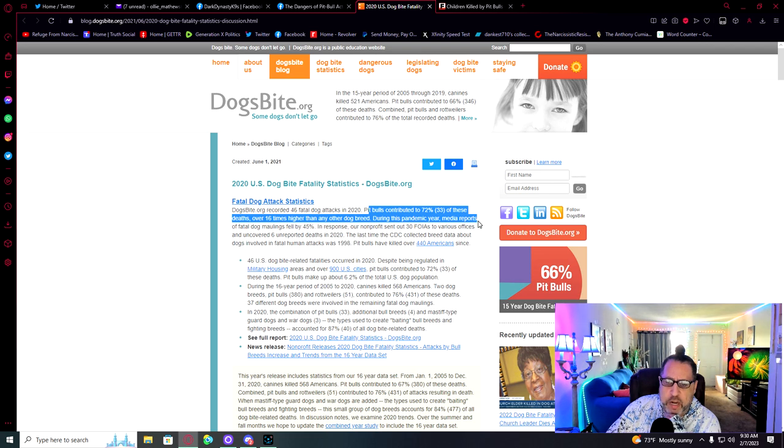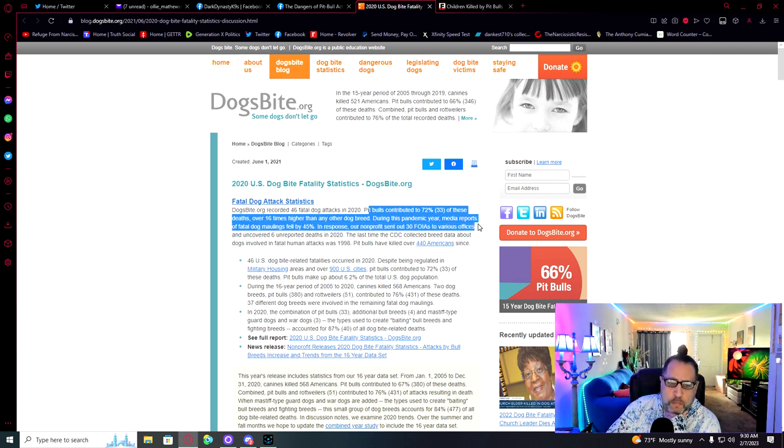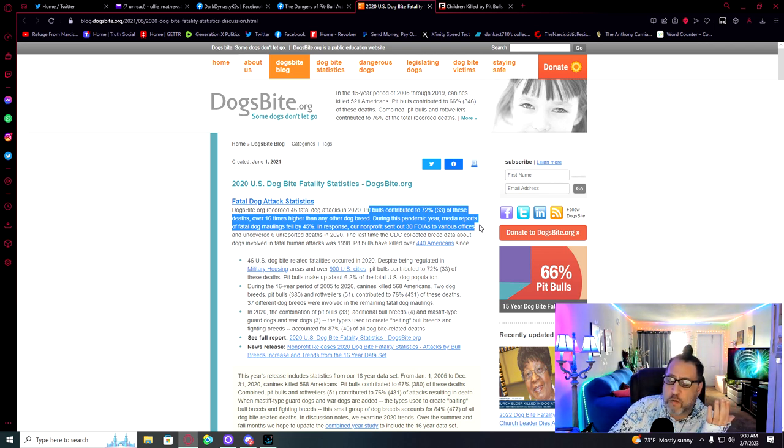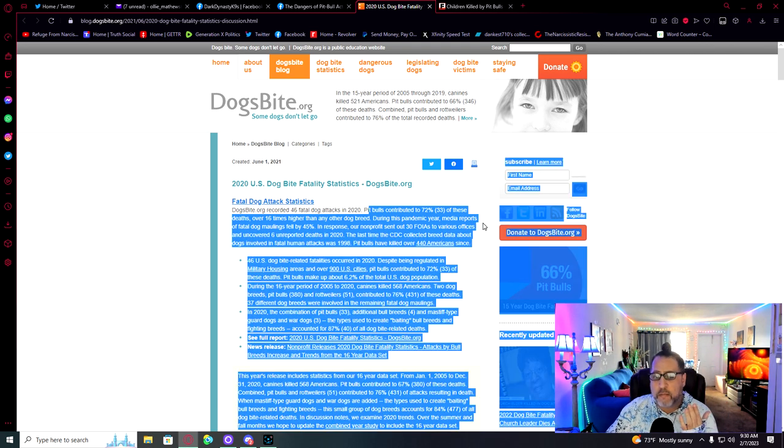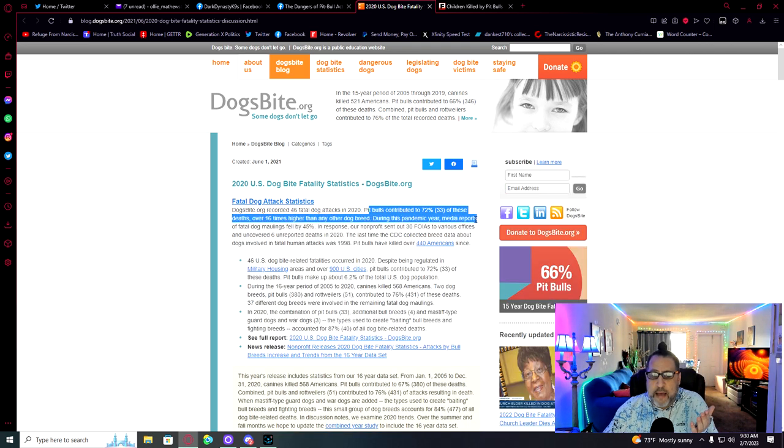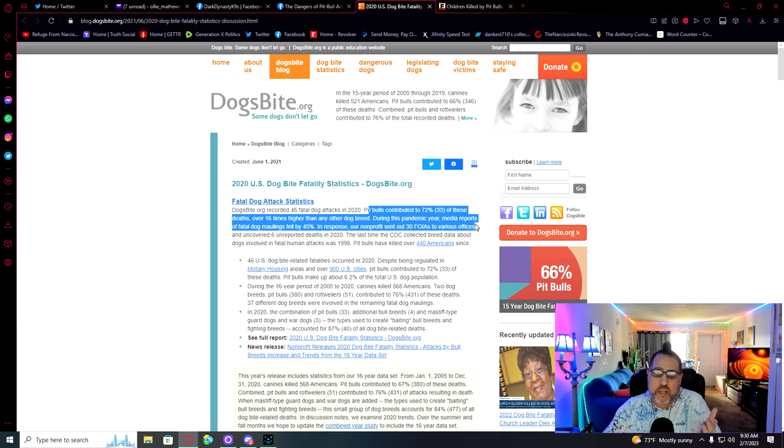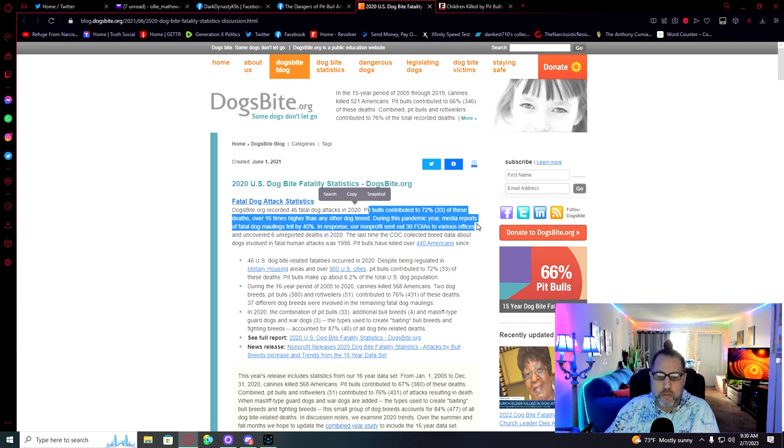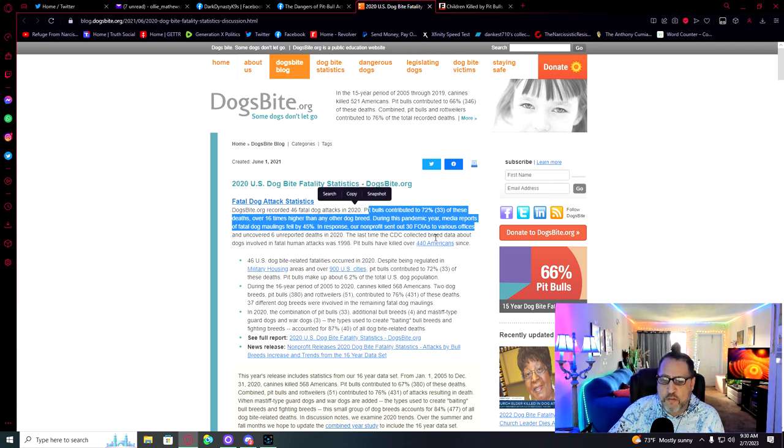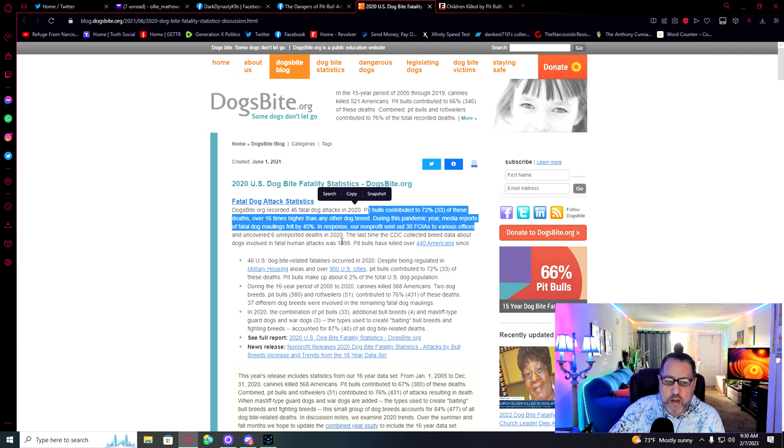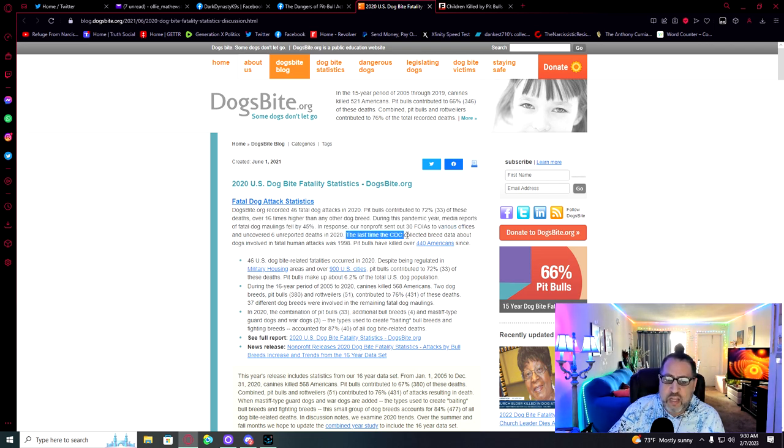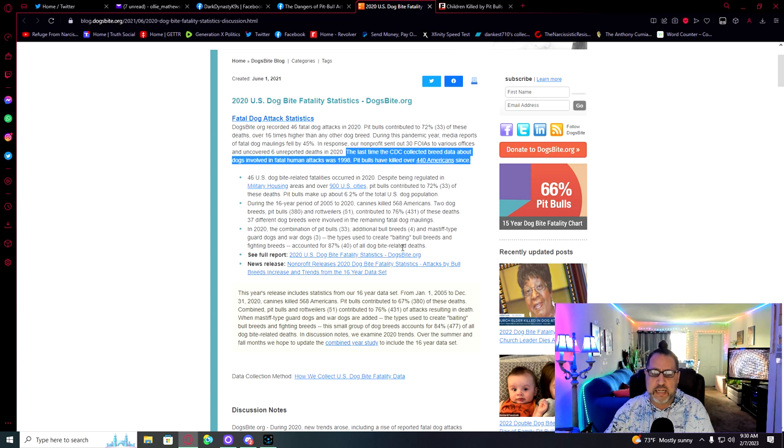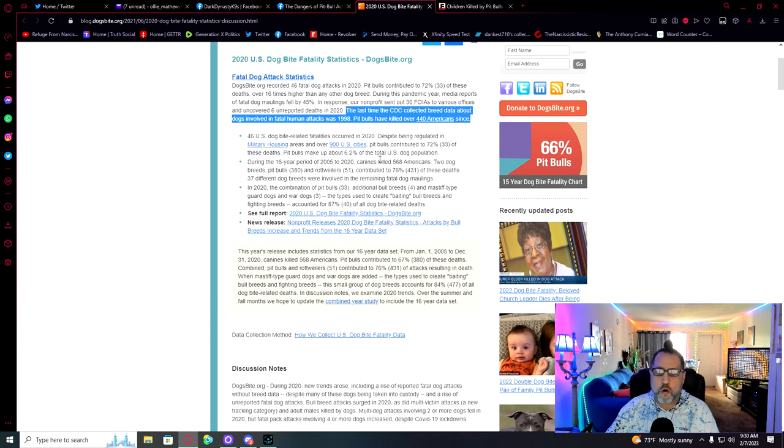So let's look at some numbers here of what I'm talking about. These are the dog bite statistics. 2020 U.S. dog bite fatality statistics from Dogbites.org. Recorded 46 fatal dog attacks in 2020. Pit bulls contributed to 72%, 33 of these deaths, over 16 times higher than any other dog breed. During this pandemic year, media reports of fatal dog maulings fell by 45% because people aren't outside. The last time the CDC collected breed data about dogs involved in fatal human attacks was 1998. Pit bulls have killed over 440 Americans since.